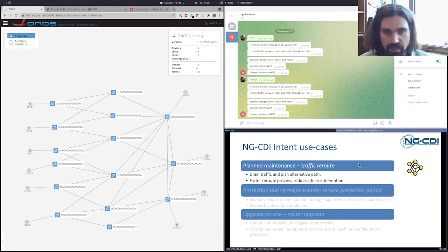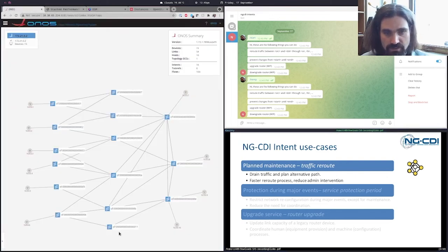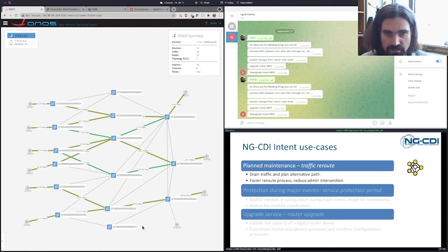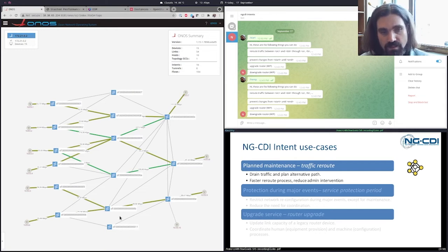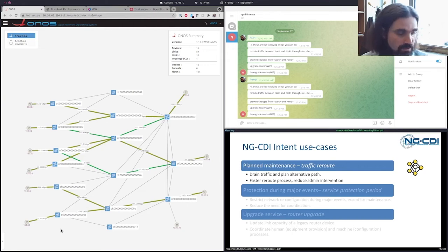The first intent, which we call traffic reroute, allows a user to effectively drain traffic from a specific switch device and reroute traffic through alternative paths. This is an intent that can be used by a site engineer, for example, in order to drain traffic from a device that needs to be upgraded. Using this intent, the site engineer can skip the requirement to negotiate with an account administrator in order to adapt the overall network topology.